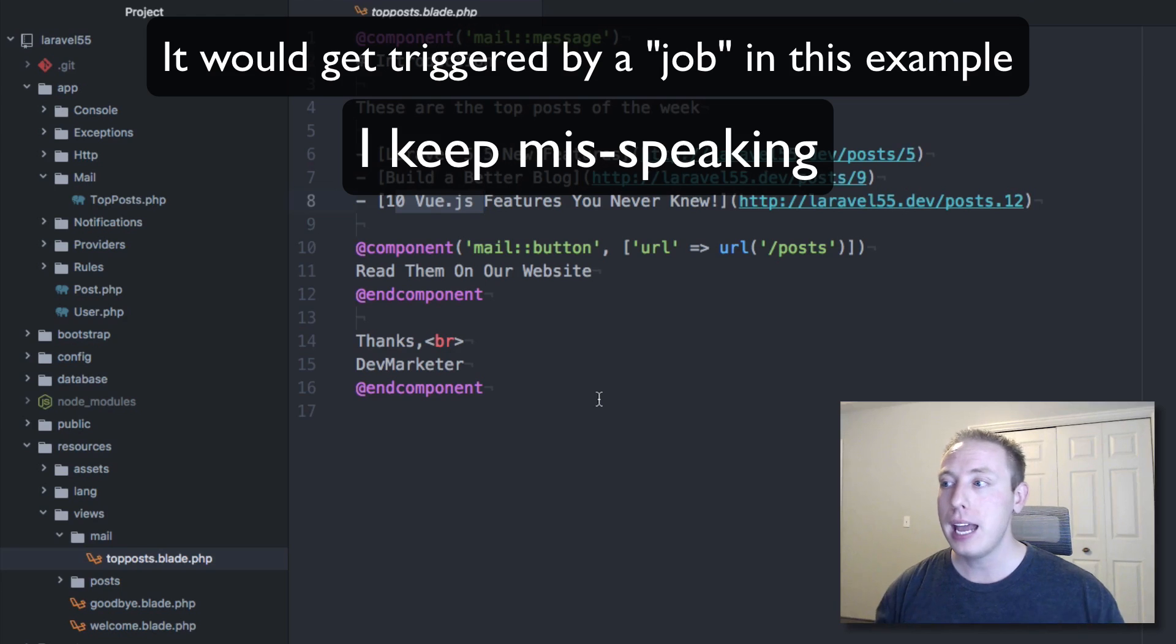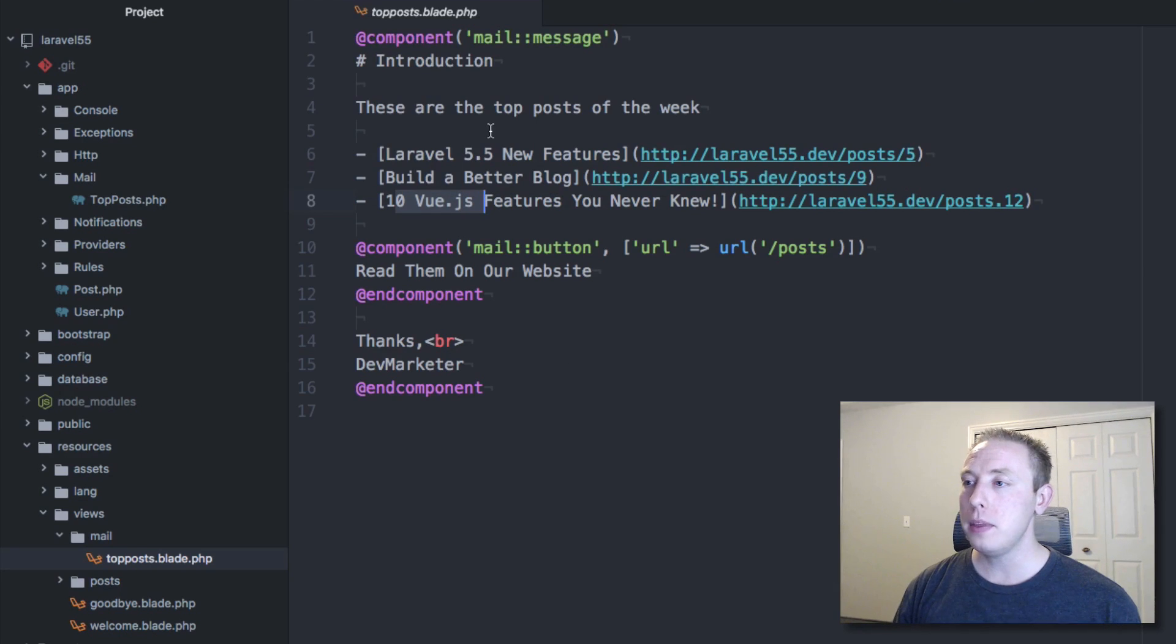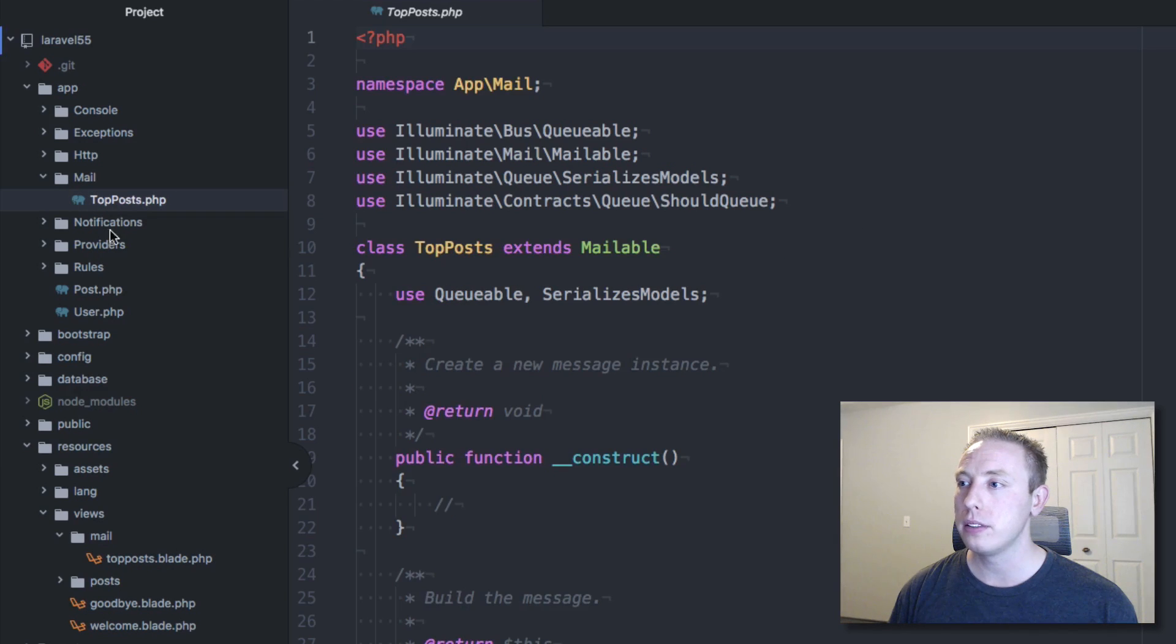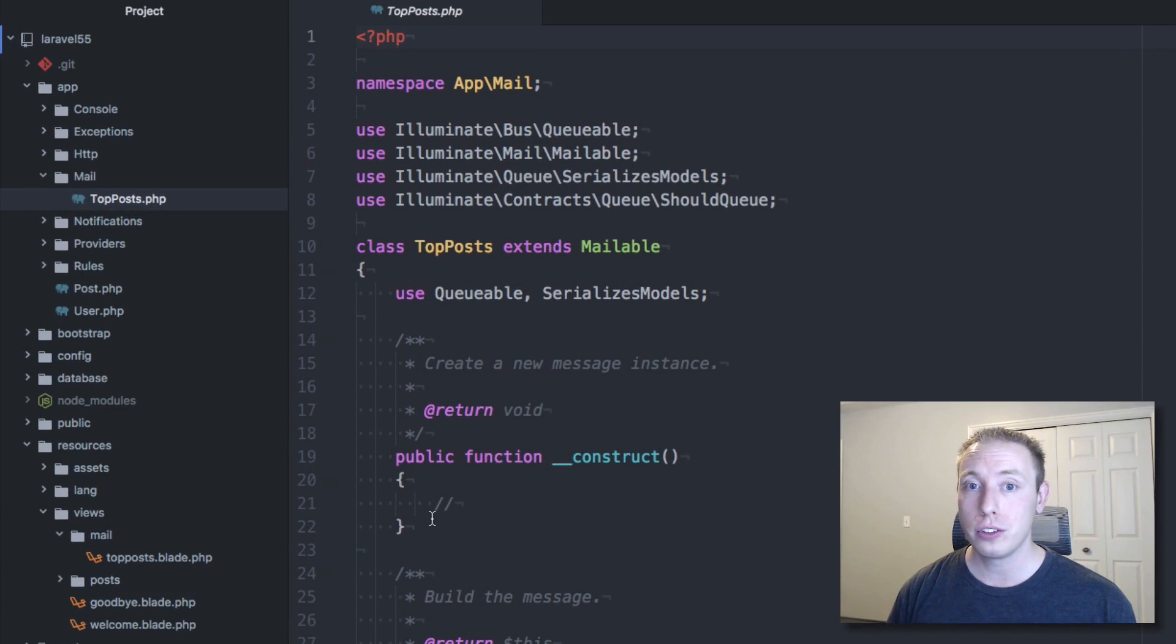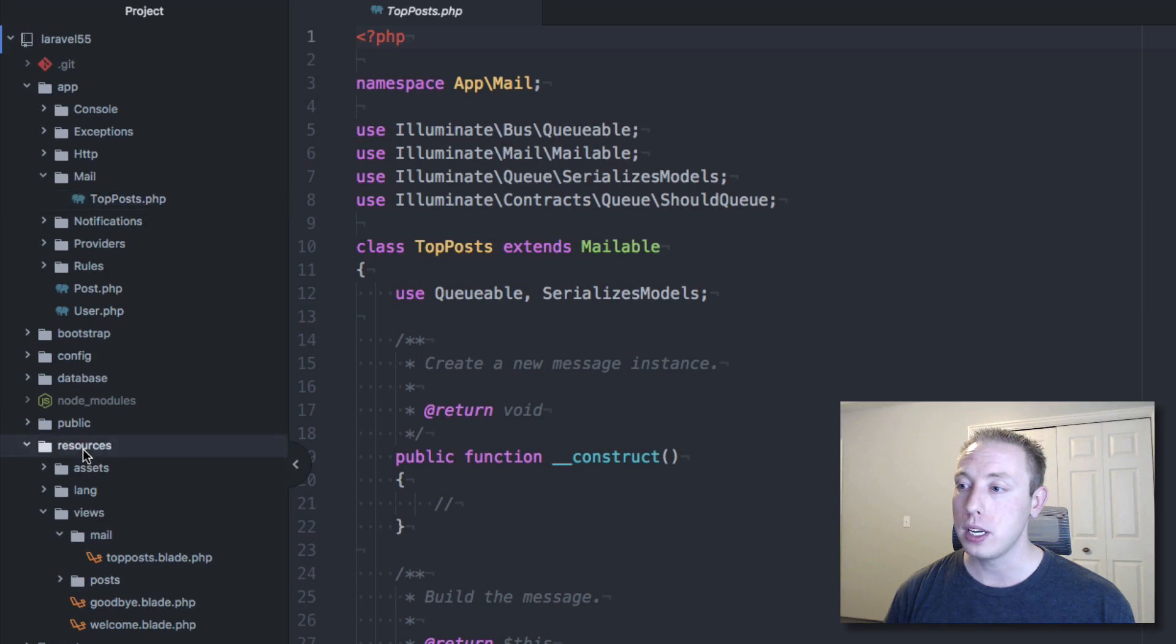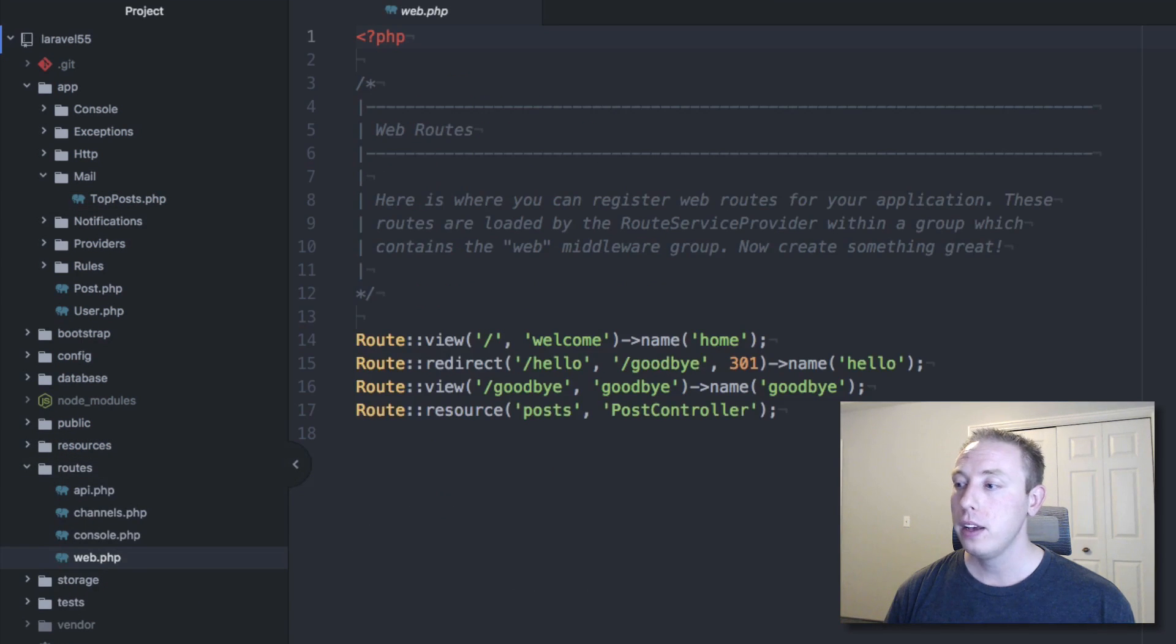It really is that easy. We've set up the email here, and we've got the email set up in our mail/toppost.php. Now we want to take a look at it in the browser, make sure it looks good before we actually set it up in the event. To do that, we're actually going to create a route. We're gonna go to our routes file and create a route that allows us to do exactly this.